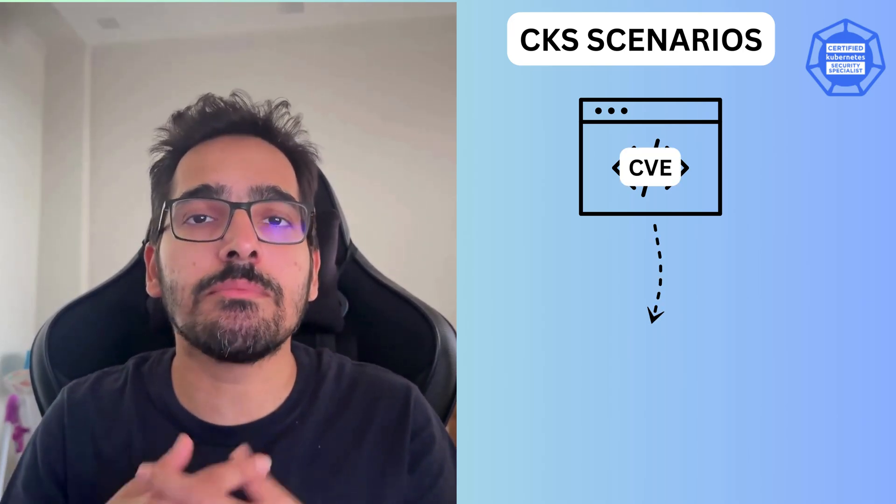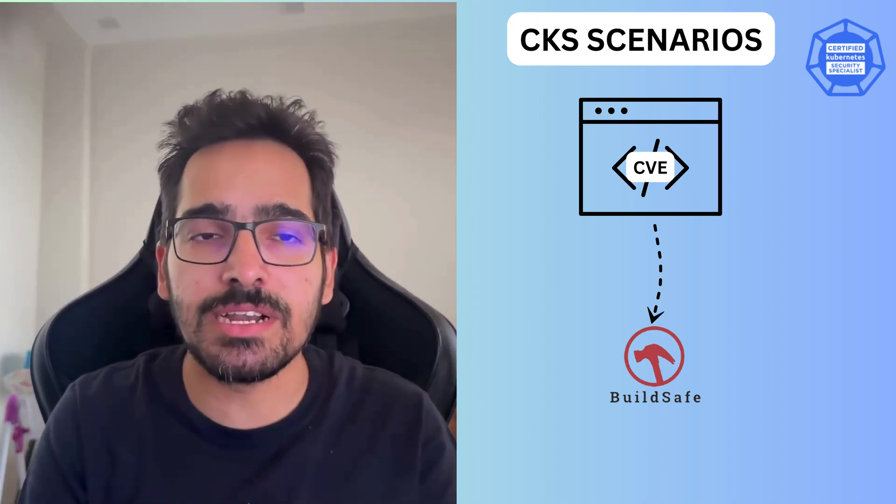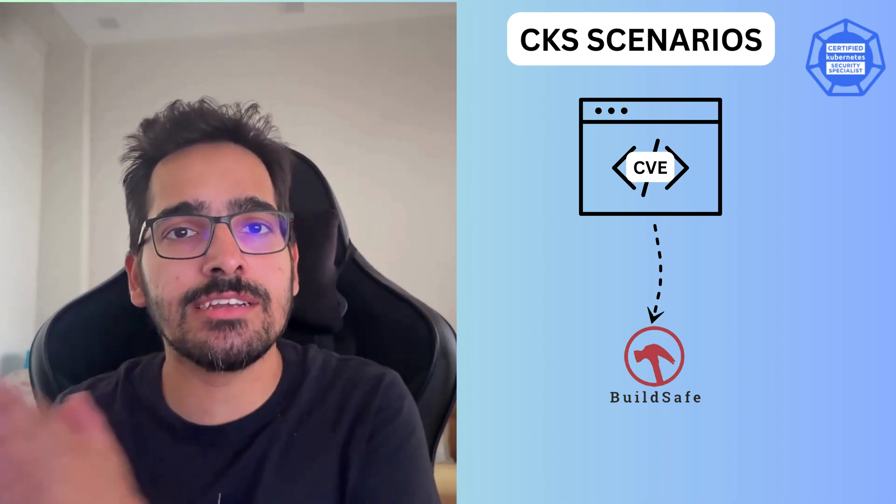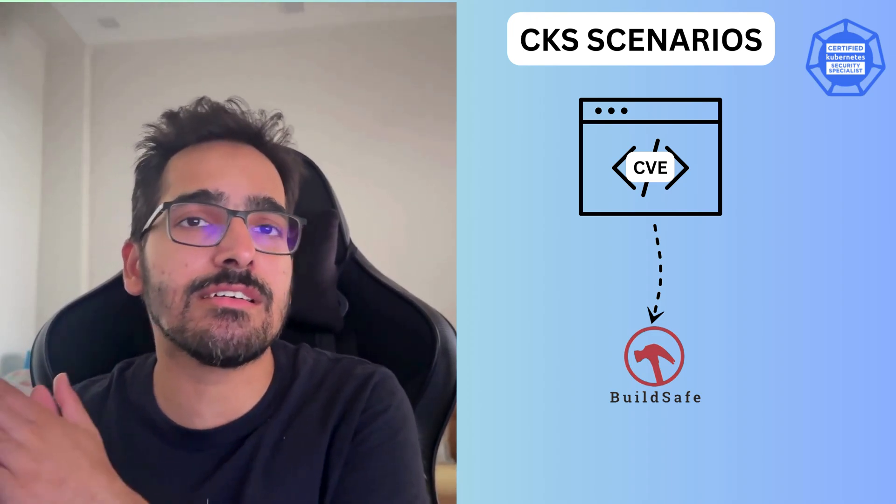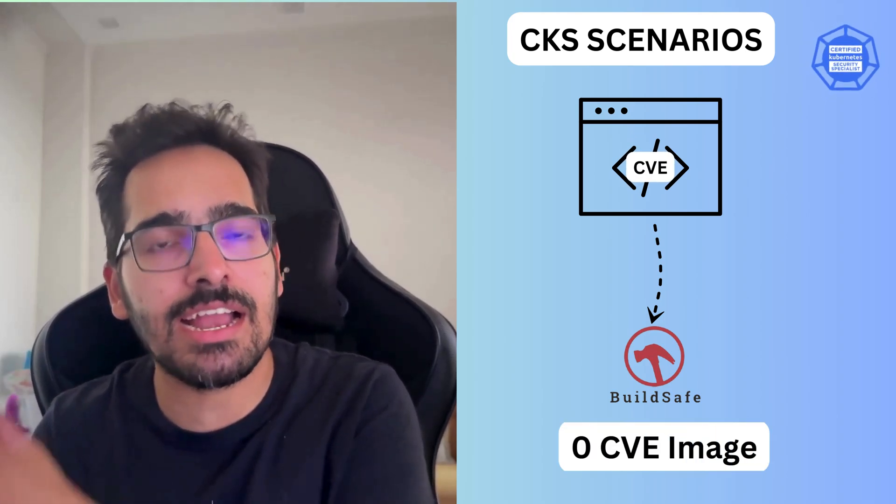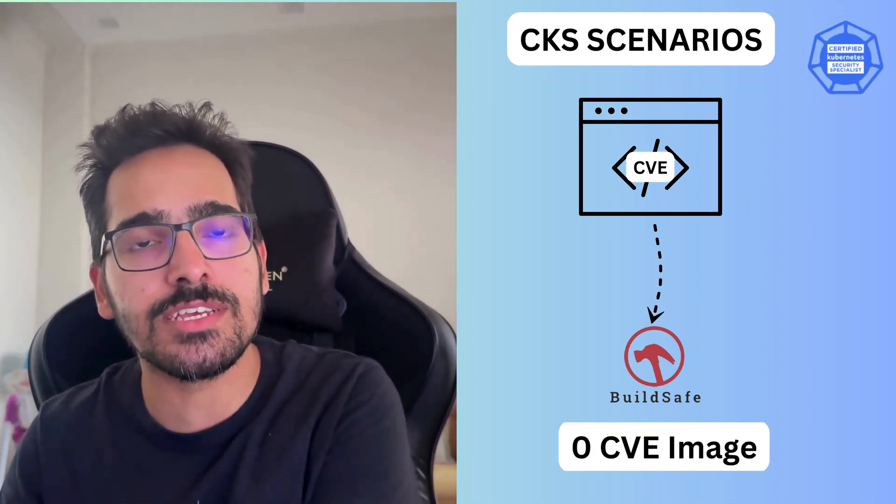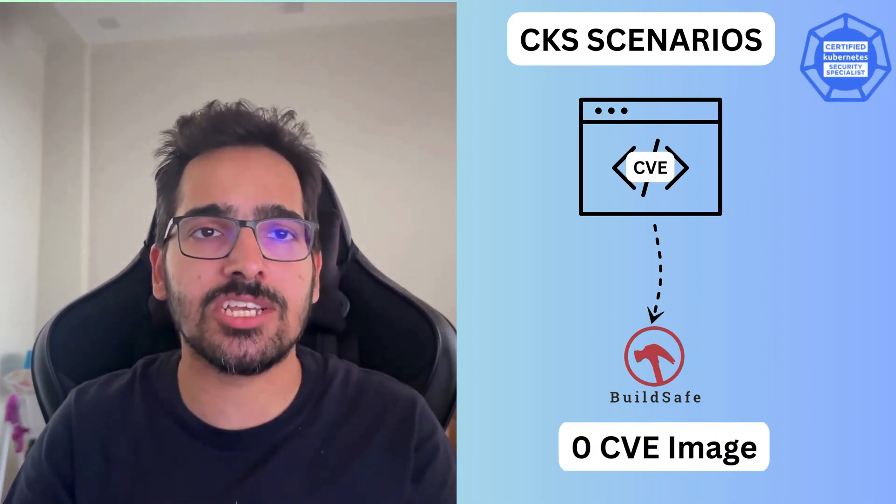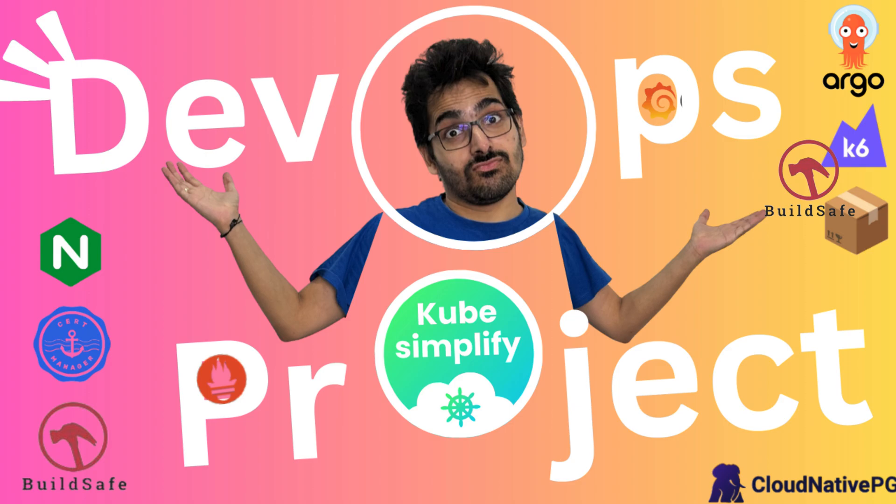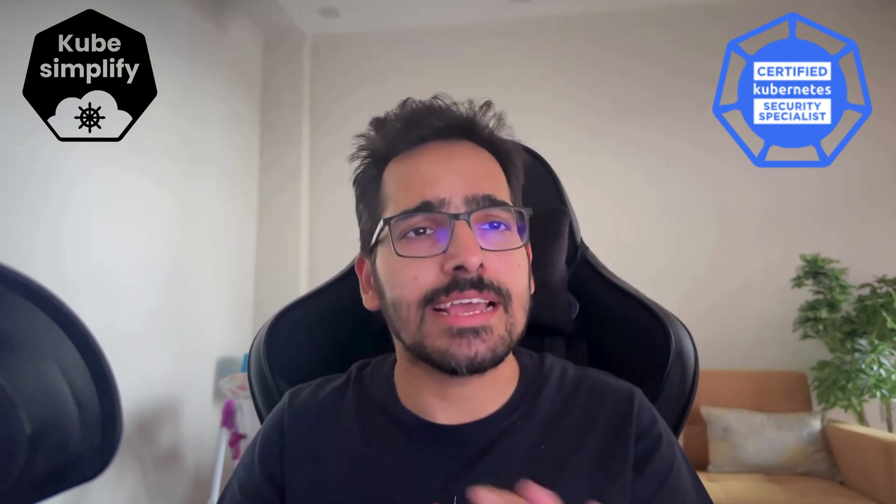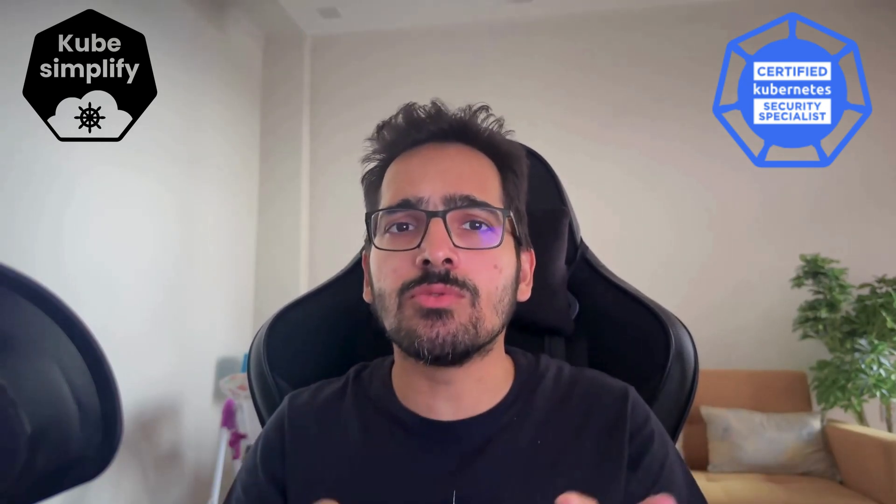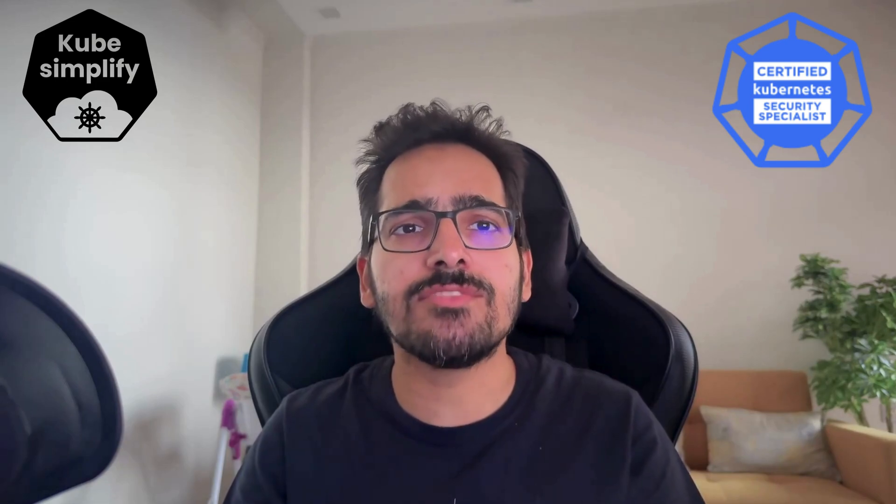One of the easiest ways is using Buildsafe. You can use Buildsafe and create a zero CVE base image and a zero CVE image for your application. I've shown the process in my recent DevOps project video where we built the project using Buildsafe. But wait, in this video, we are not going to create a zero CVE image.